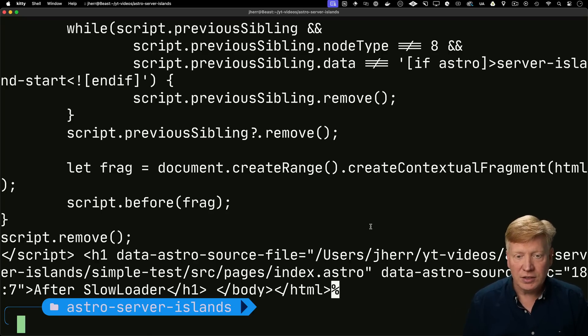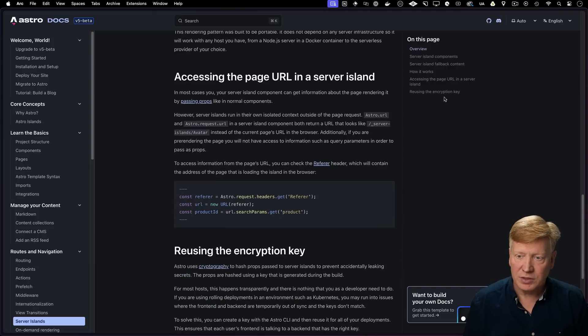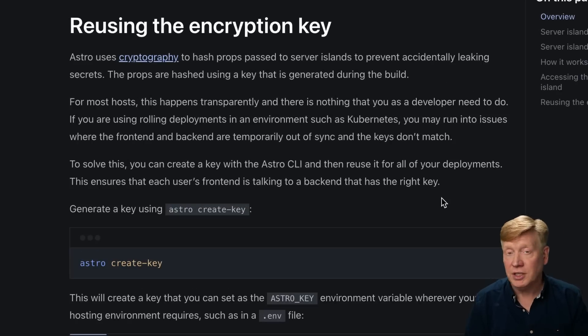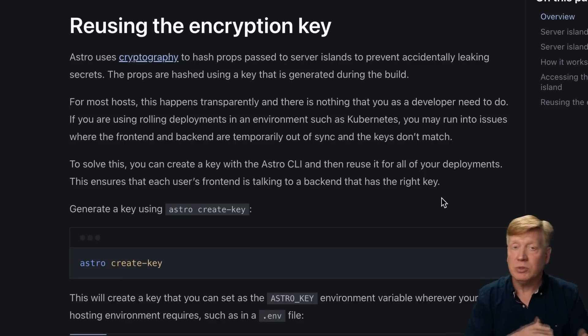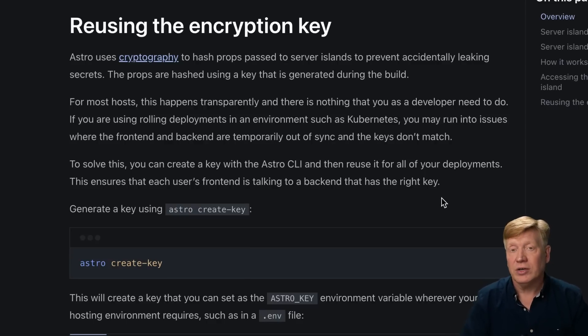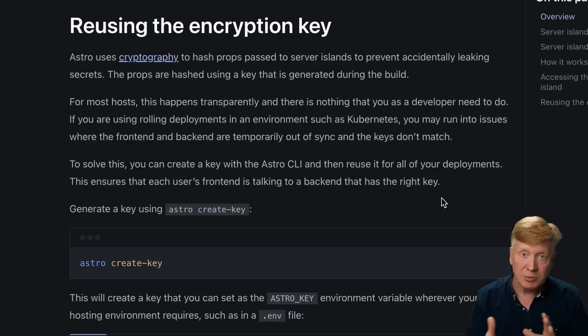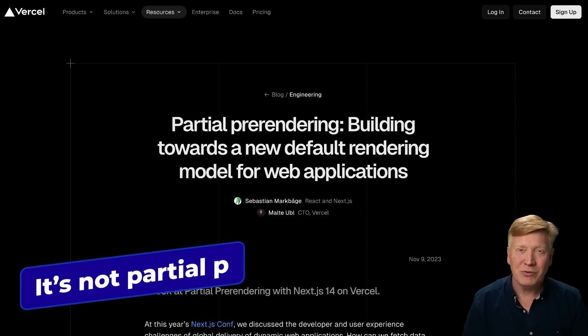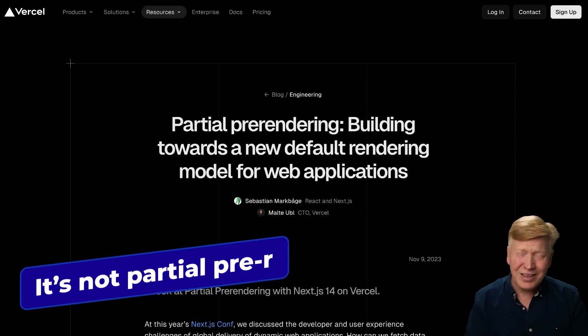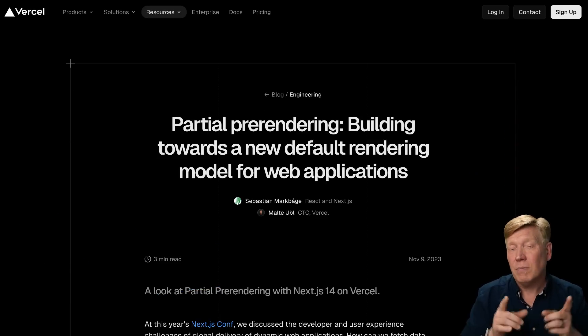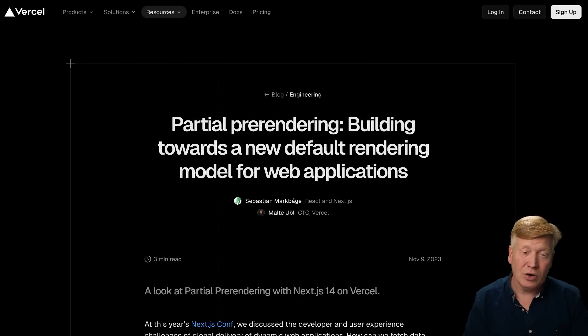One thing that's unique in the server islands case is that right at the bottom here, there's a section on an encryption key. It appears that the mechanism involved requires encryption between the client and the server. That's not required in the next JS app router. It just keeps the connection open, so there's no need to do any subsequent kind of validation or encryption. Now, when I first heard about Astro five server islands, I thought they were trying to re-implement Vercel's partial pre-rendering. Unfortunately, they're not doing that.